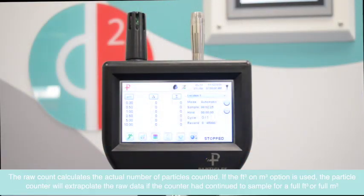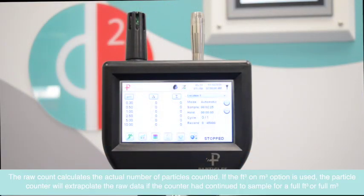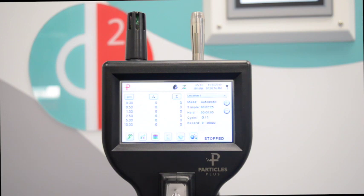First we need to get the particle counter in the right position. It should be positioned at working plane so you are getting accurate readings while the process is taking place. We're using a tripod to keep the height consistent.